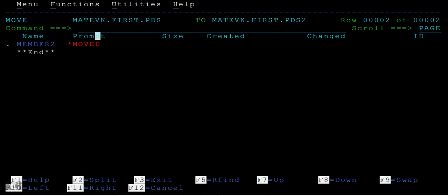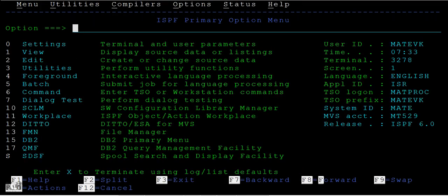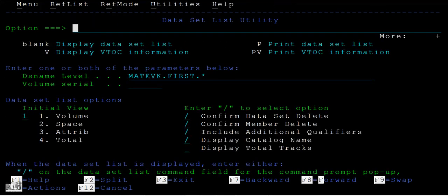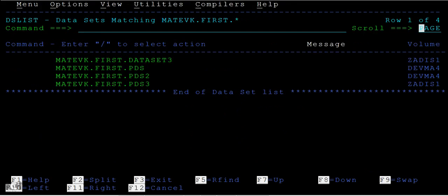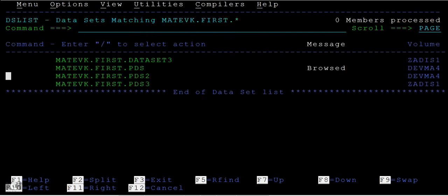Now just go back, press F3, and enter. When you browse this, you can just see member one but not member two. When you go to PDS two, you can see member two is existing, right?